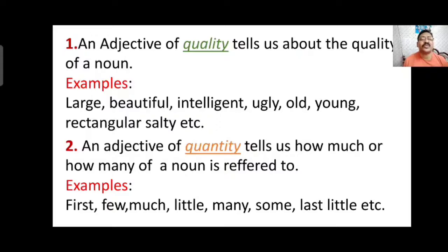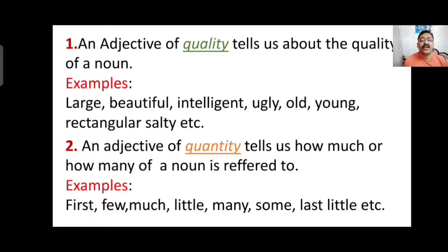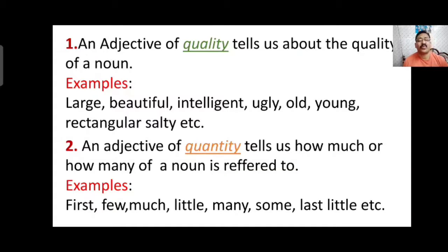The second type is adjective of quantity, which tells us how much or how many of a noun is referred to — the number or quantity of a thing in the sentence. Examples include: few, much, little, many, some, last, etc. These are all adjectives that describe quantity or number in the sentence.